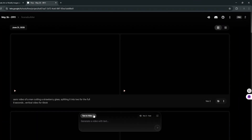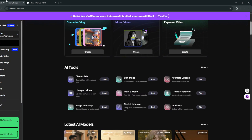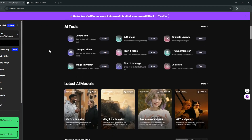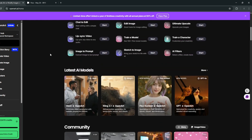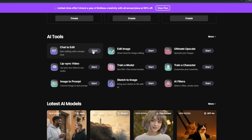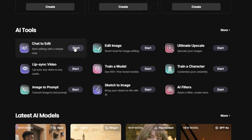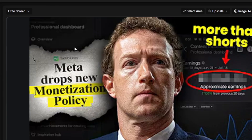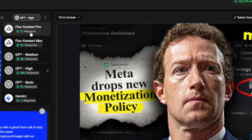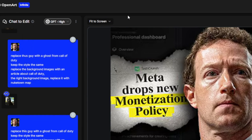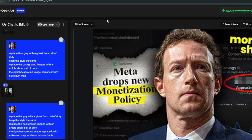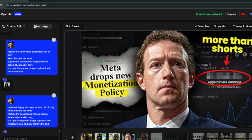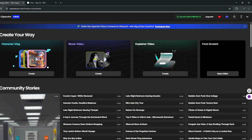First of all, if you go on Google Flow, you cannot generate images. Now on OpenArt, you have access to VO3, but not only VO3 — you also have access to literally every other single AI video model, so you can literally test and compare. You also have access to chat to edit, which essentially works like ChatGPT. In fact, it uses both ChatGPT and Flux Context to edit your video. So why pay for different AI tools when you can literally get all of them on this one website?